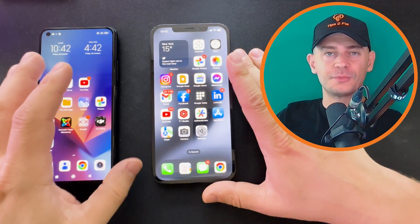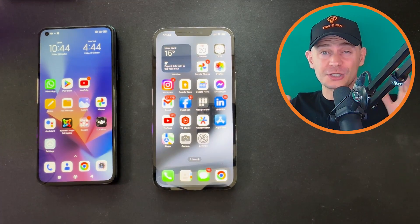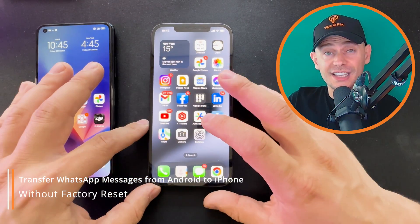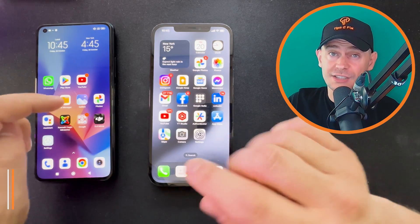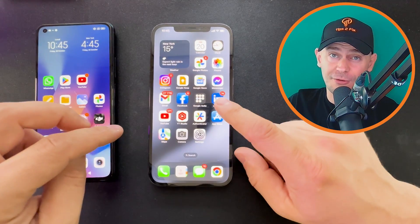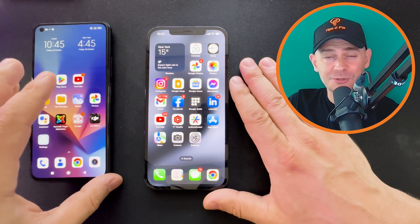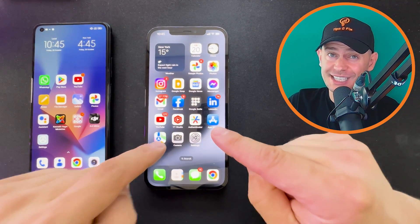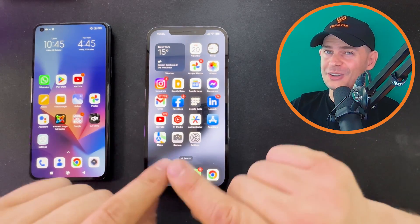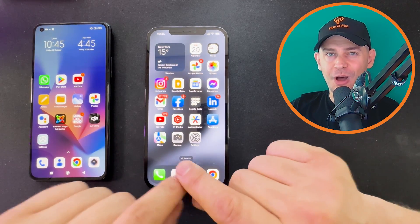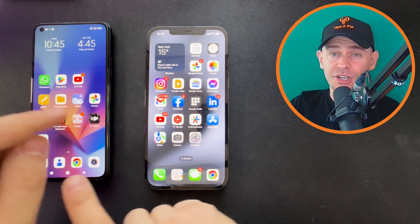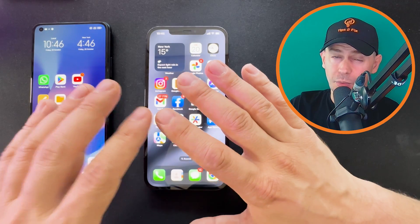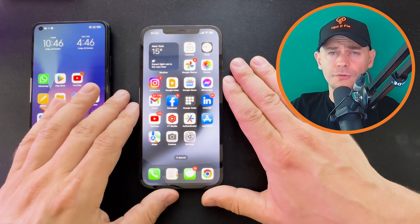Hey friends, welcome to this video. Daniel here from Tips to Fix. Many Android users switching to a new iPhone make the same mistake: they set up the new iPhone before transferring WhatsApp chats from Android. Later they find out there's no option to transfer WhatsApp chat to the new iPhone without formatting or resetting it. Today I'm going to show you how to transfer WhatsApp chat from Android to your new iPhone without formatting your iPhone.